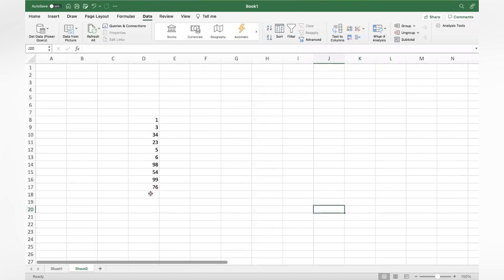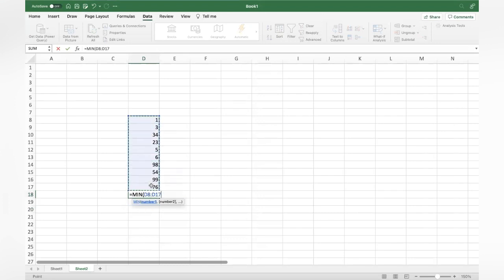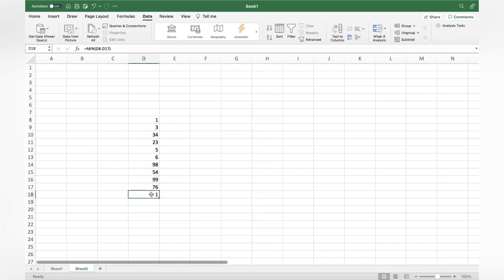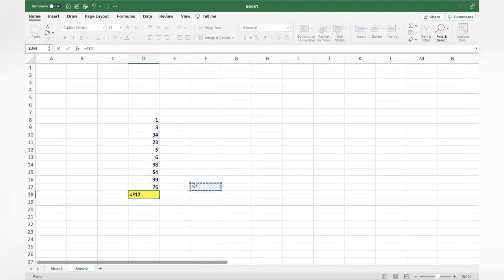You wanted to know which is the smallest and which is the largest. For the smallest value, use the formula equal to MIN, select the range, close bracket. See, you got the smallest value by using the MIN formula on the entire range.